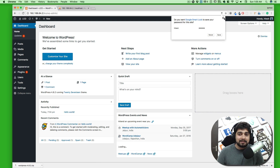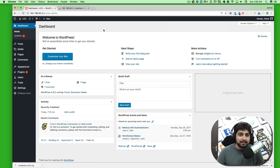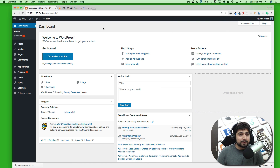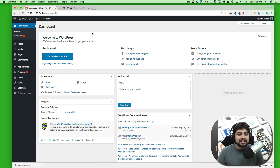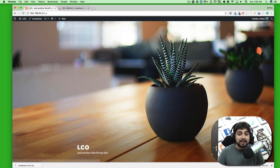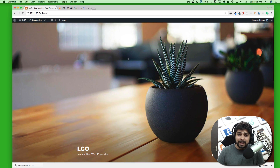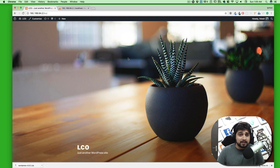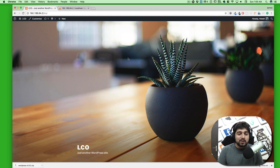WordPress is now fully installed! Let's remove 'wp-admin' from the URL and see how our website looks. There we go — that's our website. Not bad at all, just within a few seconds of installation.